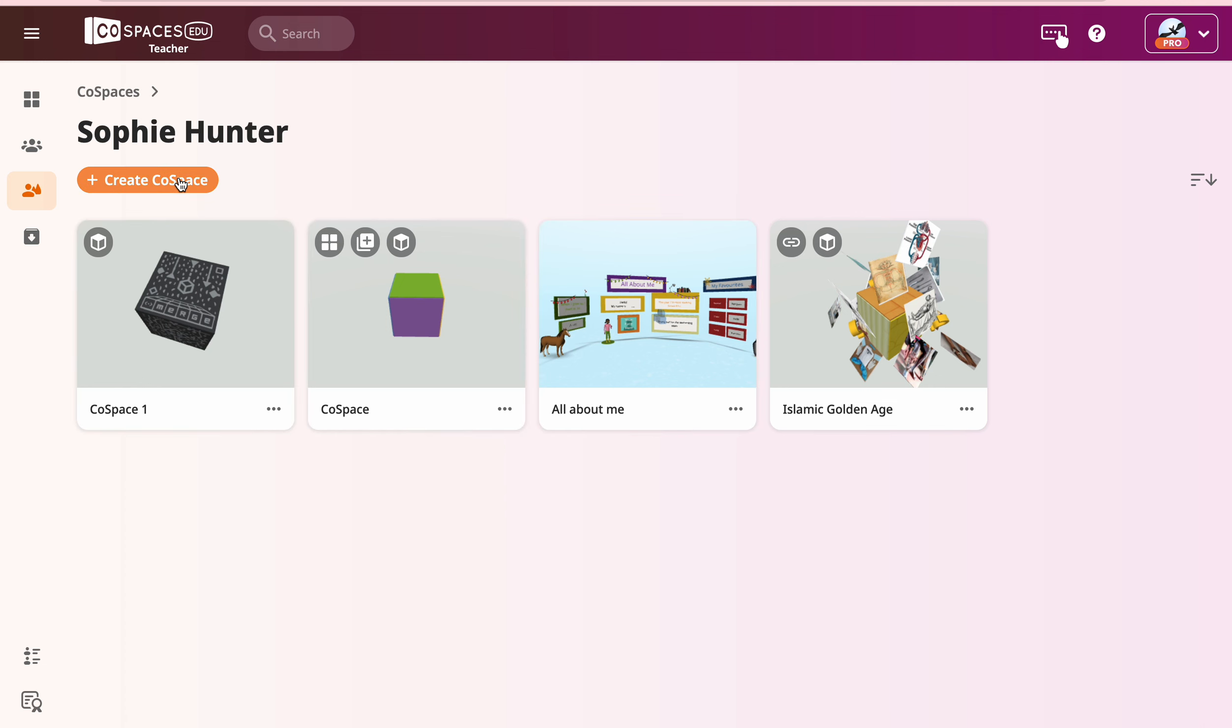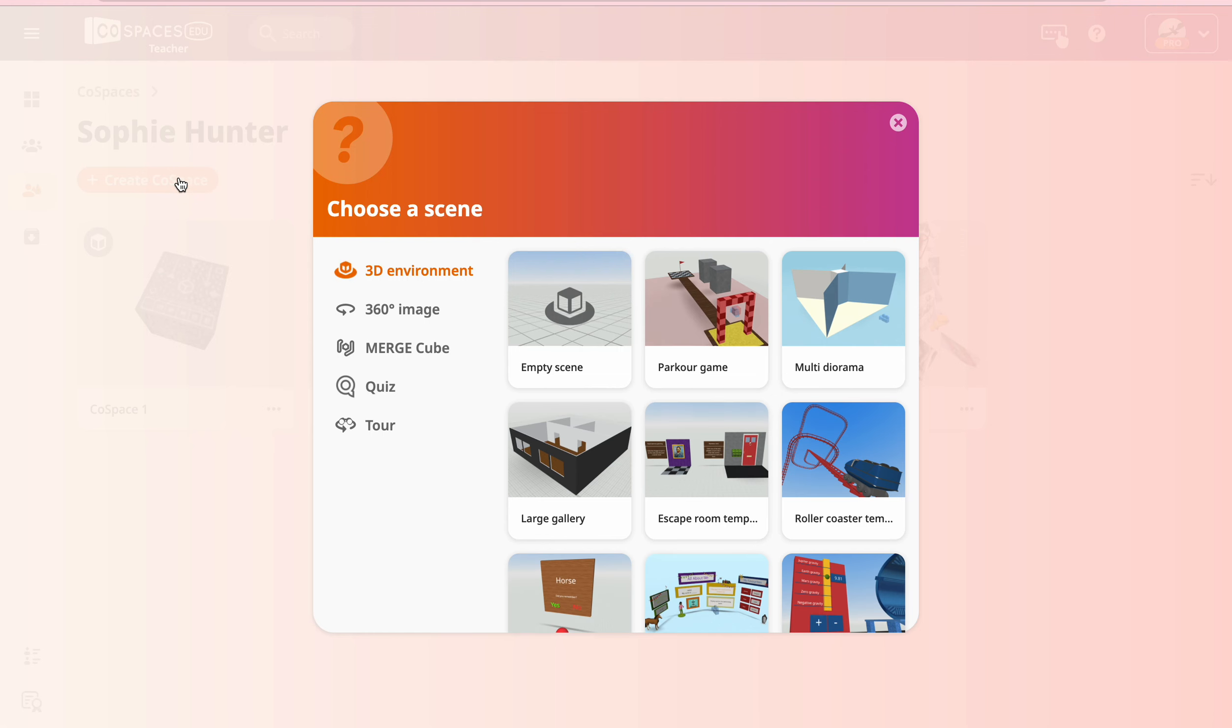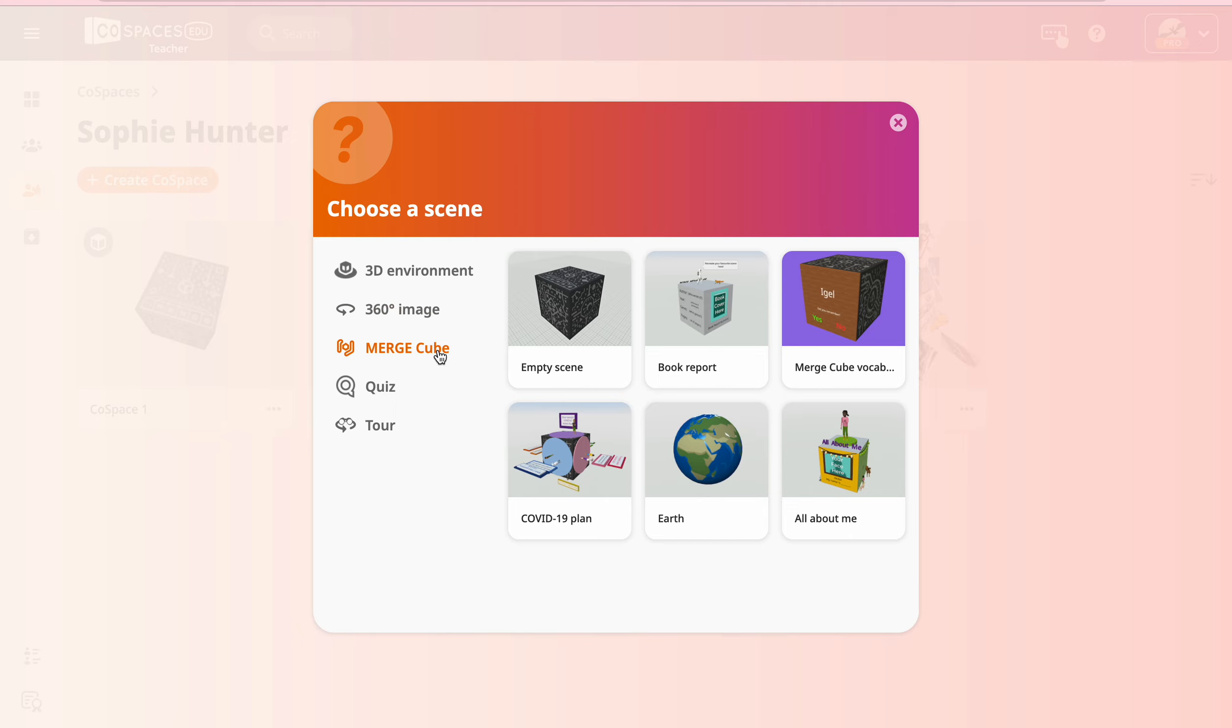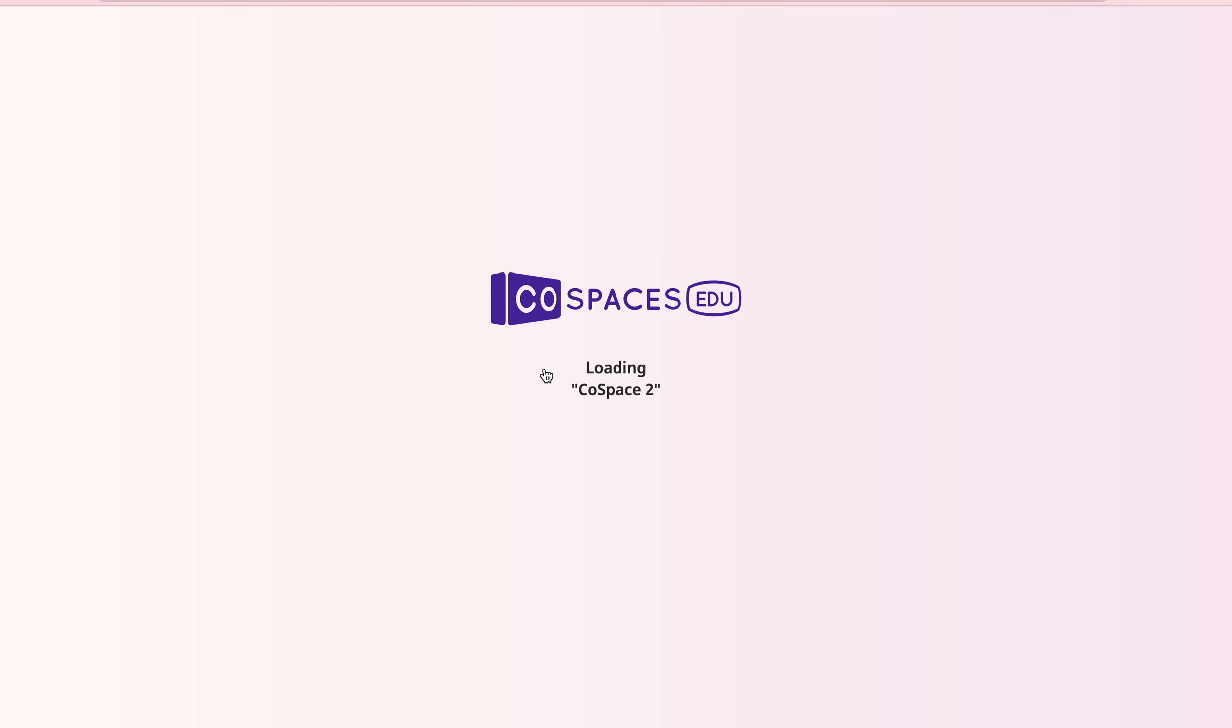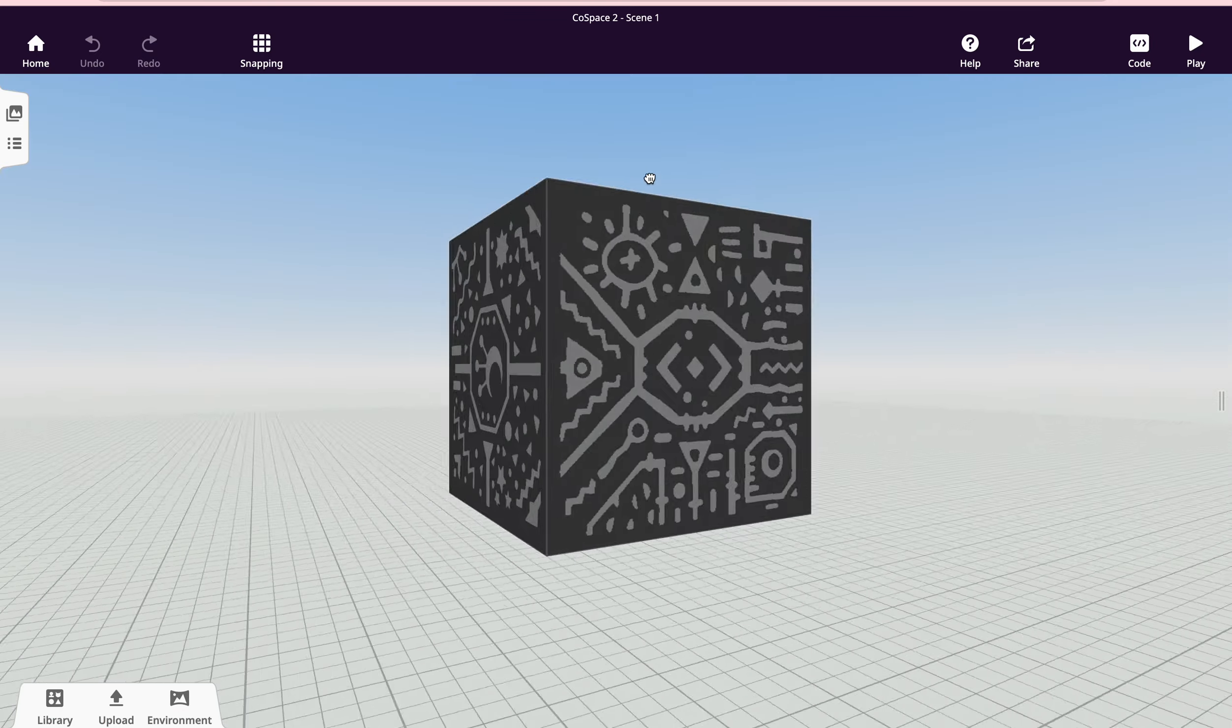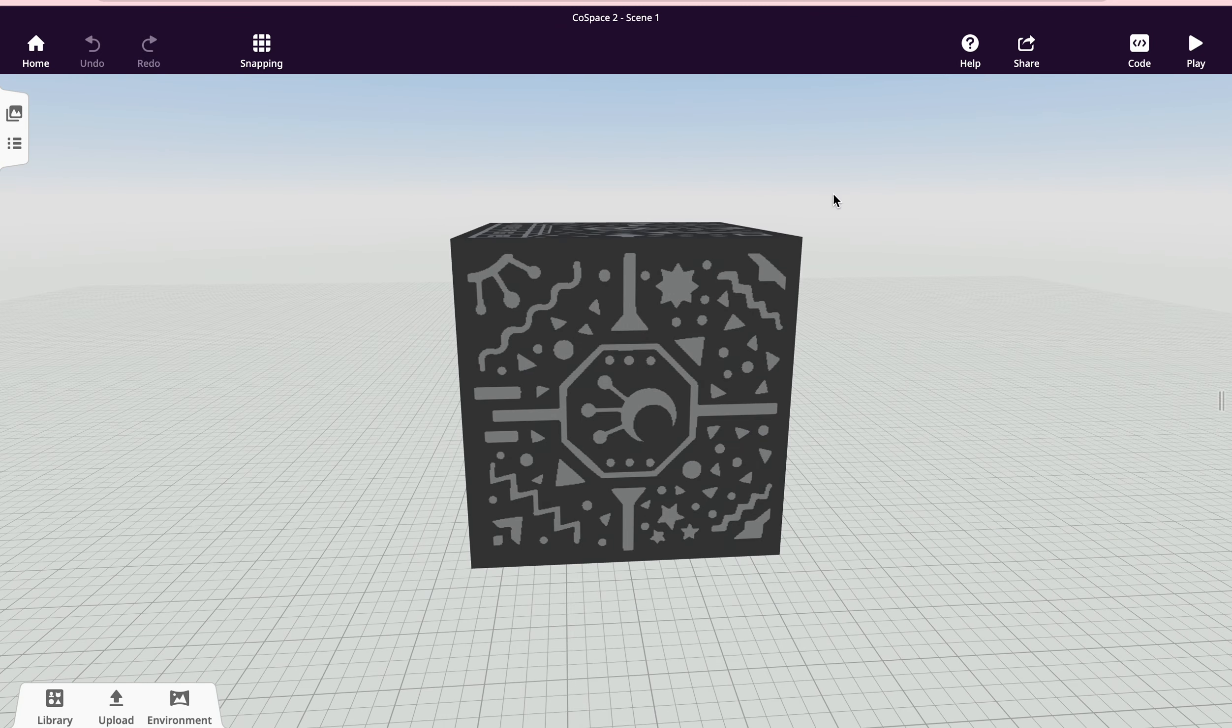And I can create a CoSpace. I can choose from any one of these. So I can choose an empty scene, a 360 image, the merge cube. So if you want a completely empty merge cube, you're going to select here and it will open one for you to edit yourself.